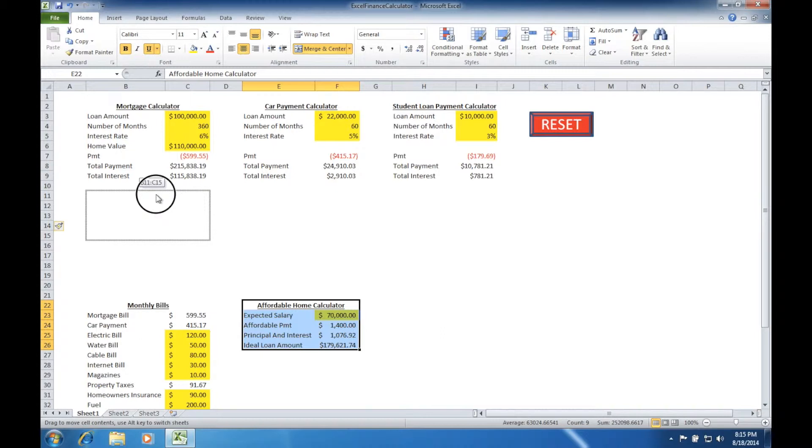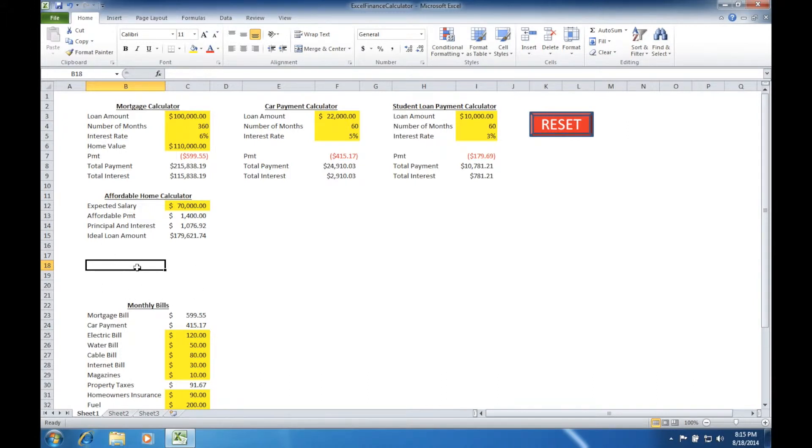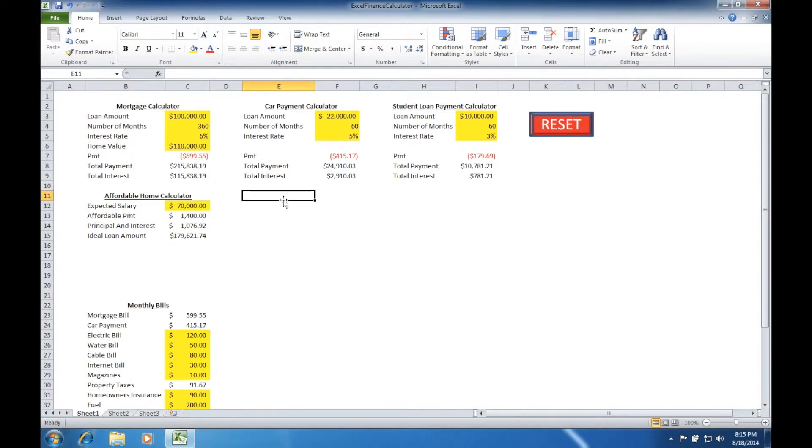In our case, we're going to put this in at about B11 and release. Later if we need to we can delete some of this space right here to pull the monthly bills up below it. But for right now what we're trying to do is create a miles per gallon calculator. So we'll go ahead and label it as such.